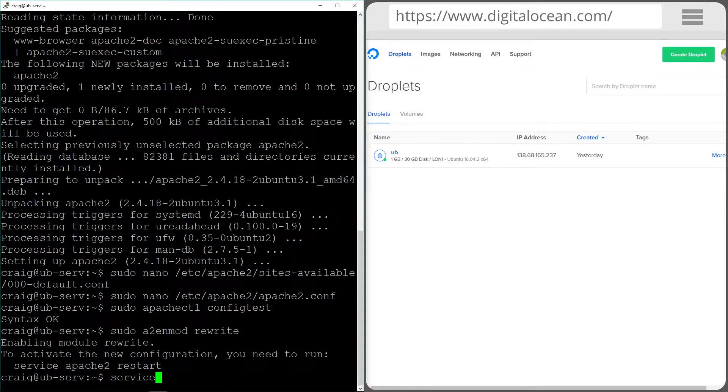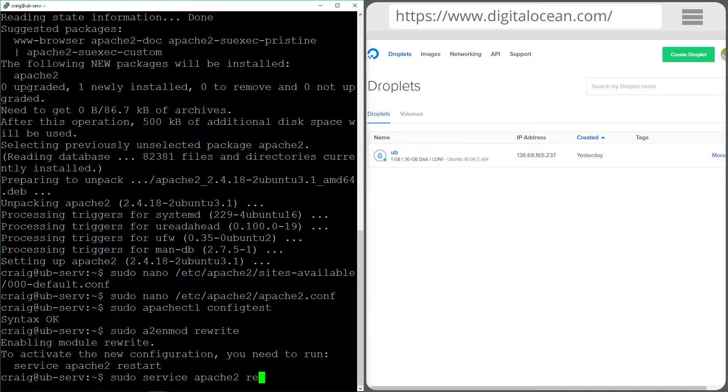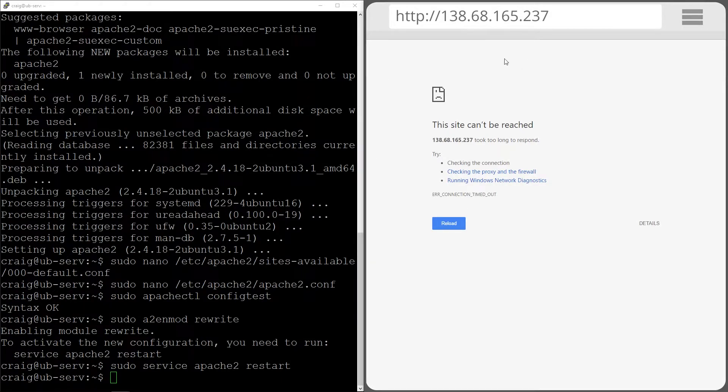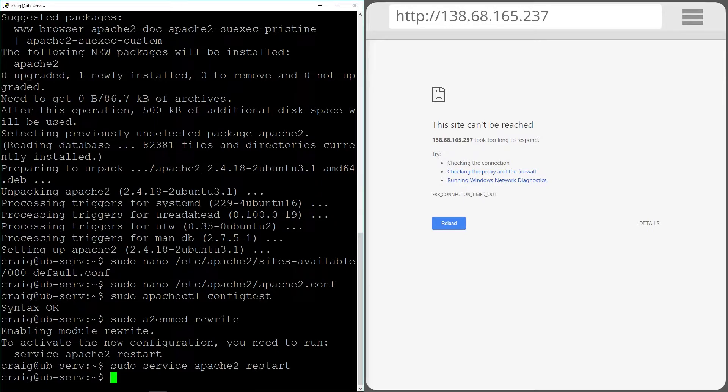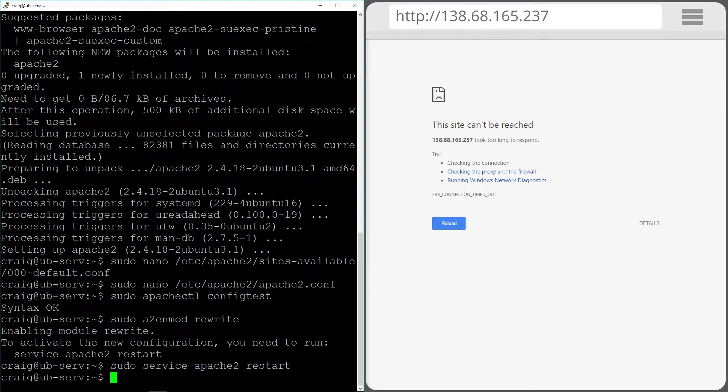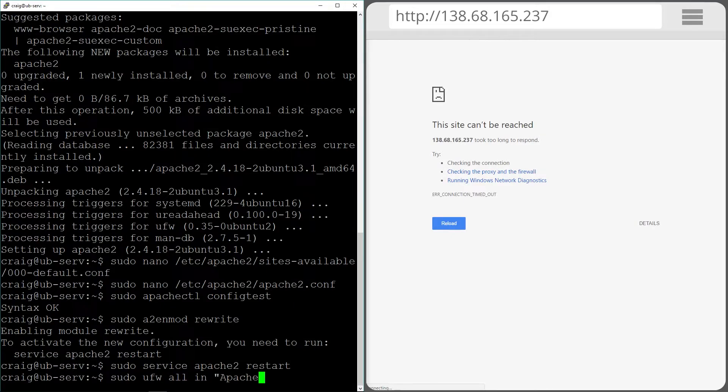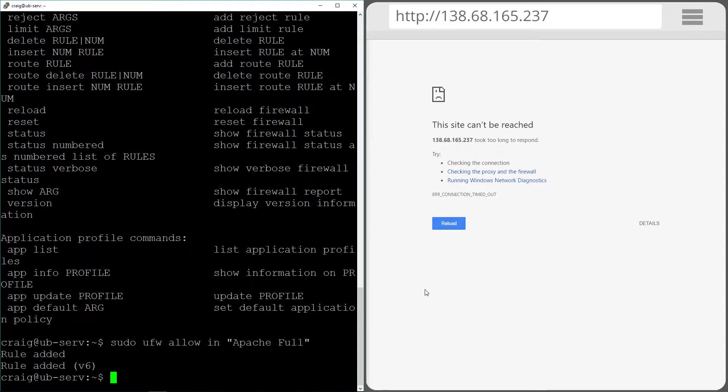Now we're going to restart our Apache service so that all of our changes take effect. When you actually go into the try and connect to the server through the web browser you'll get an error like the site can't be reached. The reason for this is because if you remember in the last episode we created a firewall. The ports that we use for web browsing which is ports 80 and 443 are blocked. So we need to enable Apache access for the firewall. So we use sudo ufw allow in Apache full.